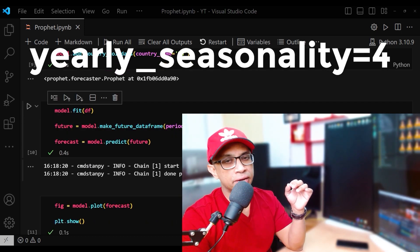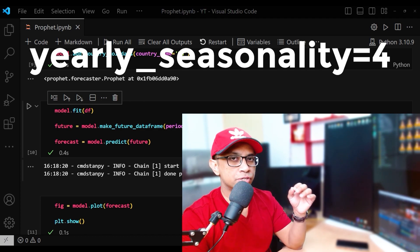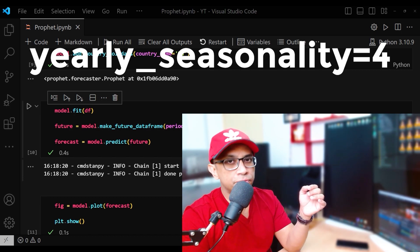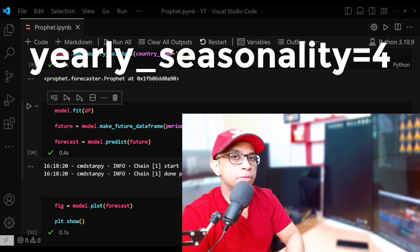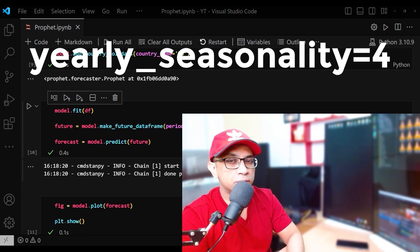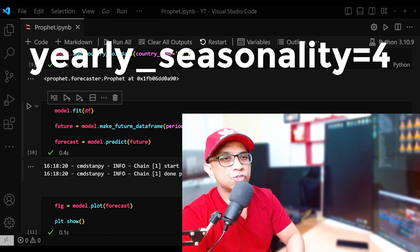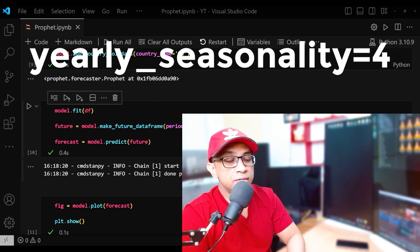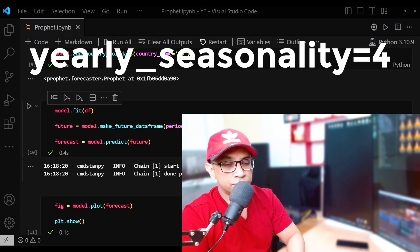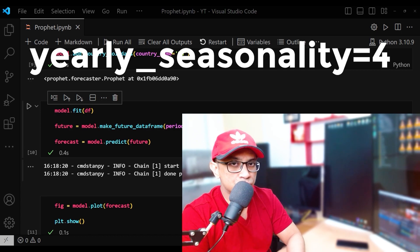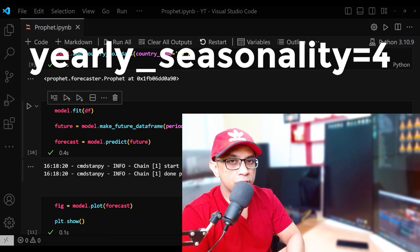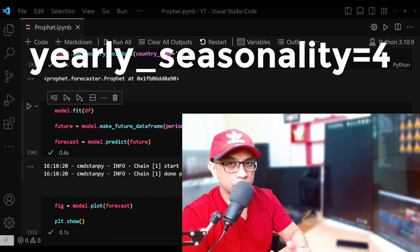In contrast, consider a tourism-based business where yearly seasonality is affected by multiple factors such as holidays, local events, and weather patterns. In this case you might need a higher number of Fourier terms to accurately capture the complex interplay of these factors. In summary, the yearly seasonality parameter controls the granularity of the yearly seasonal component, and by setting yearly seasonality equal to 4 we are choosing to model it using only four Fourier terms, resulting in a smoother representation of the seasonal pattern.